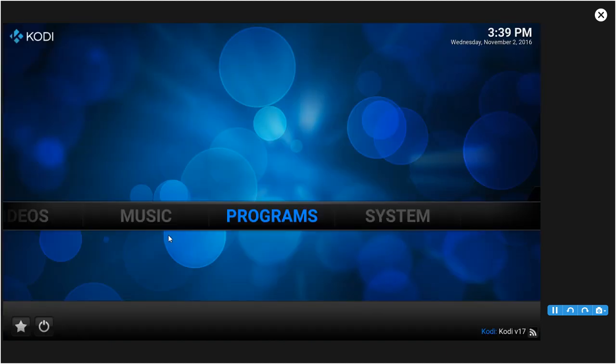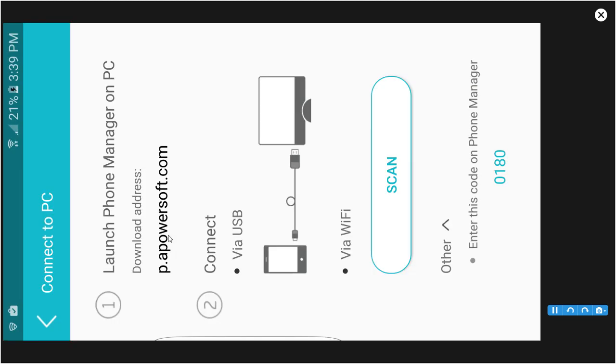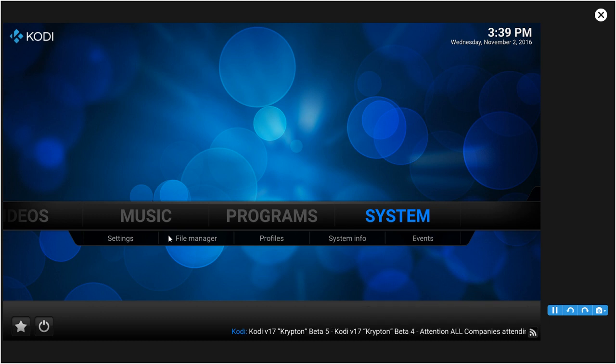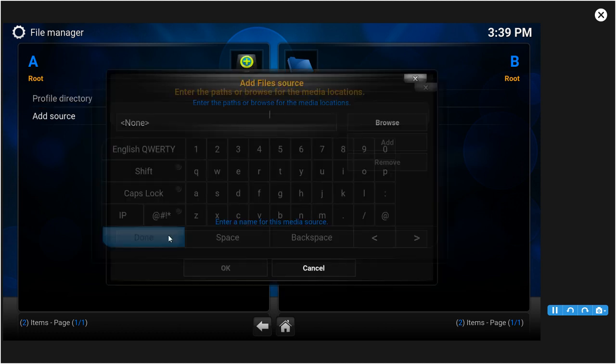What you want to do is open the app, go to System, go to File Manager. Once you click File Manager you want to go to Add Source. I have these sources in the link description so you guys won't have to pause the video.